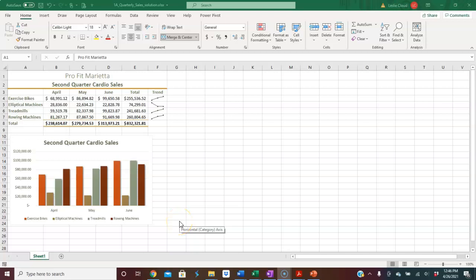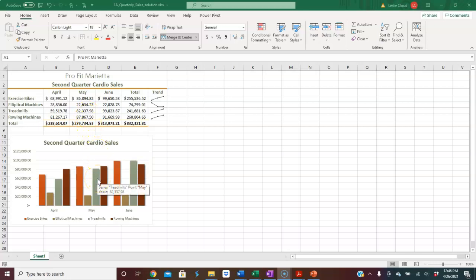Hi there! In this video I want to show you how to select the information, the data, in your Excel spreadsheet in order to achieve this type of chart.